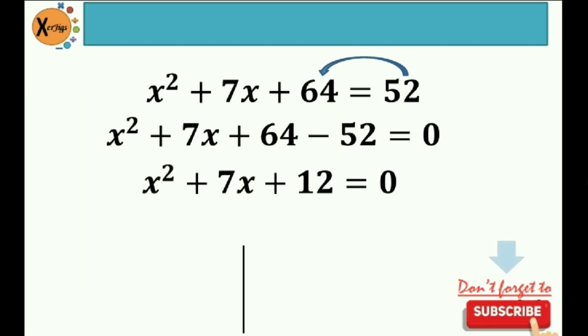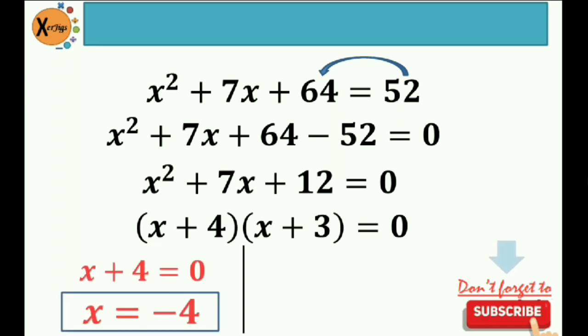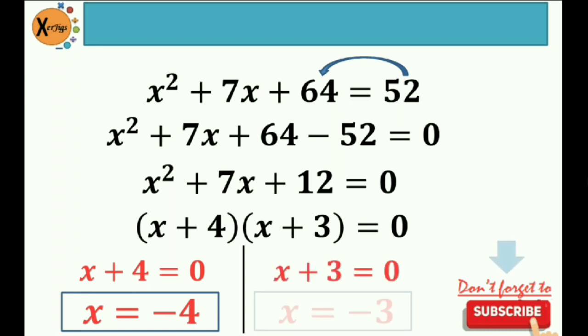So I use factoring to solve for the roots of this equation. The factors of 12 that give a sum of positive 7 would be 4 and 3. Zero product rule — equate these factors to zero. So x plus 4 is equal to zero, so our first root is negative 4. And our second root: x plus 3 is equal to zero, so x is equal to negative 3. After getting the roots, let's do the checking.